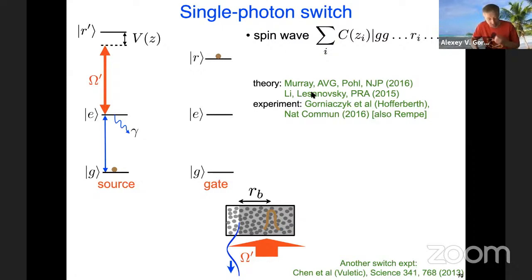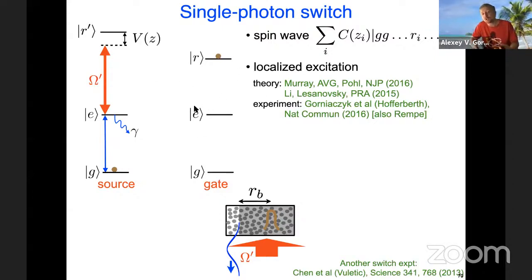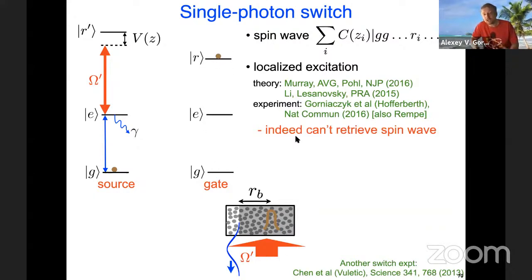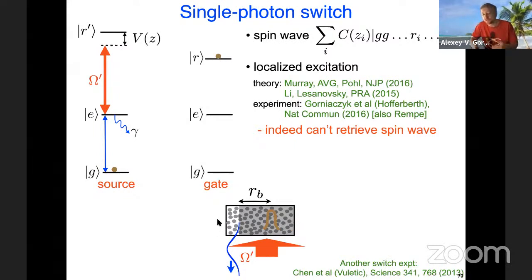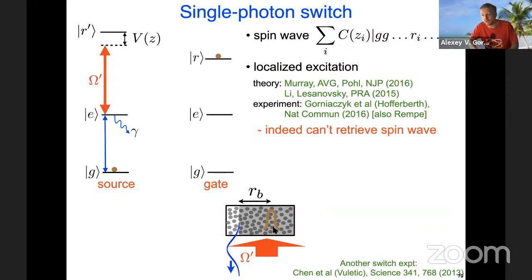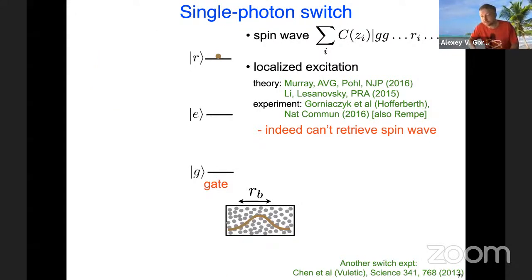In frequency space or momentum space, a smooth excitation is narrow and can be retrieved, but a localized excitation has high-frequency components that don't fit in the EIT window and cannot be retrieved — instead it gets scattered. The sending of the photon is equivalent to a measurement by the environment: the environment measures where the photon got scattered, but we don't keep track of it, so we trace over all possible positions, losing off-diagonal components and getting a diagonal mixture — decoherence of the coherent spin wave.